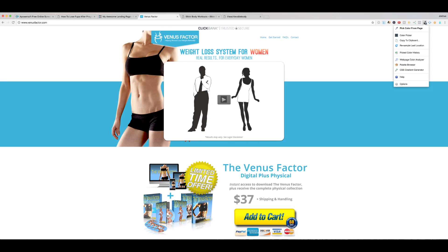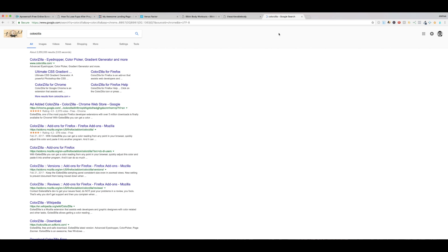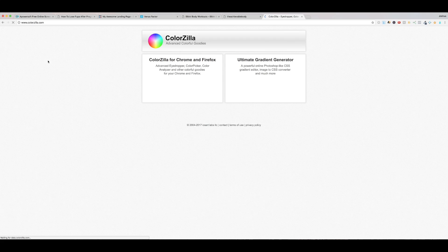If you ever want to find a color very quickly, there's this extension that I have installed on Chrome called Colorzilla. You can just Google it, Colorzilla. An absolute essential, an absolute game changer in your funnel building business. So Colorzilla.com, you can get the Chrome extension or Firefox extension right here.